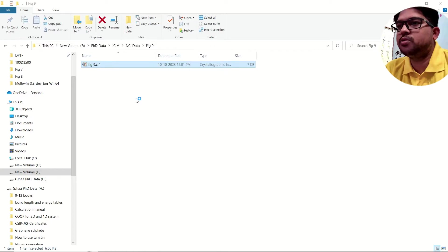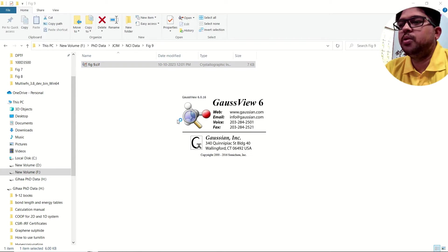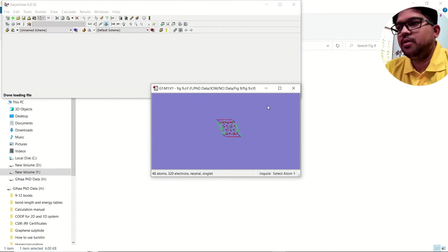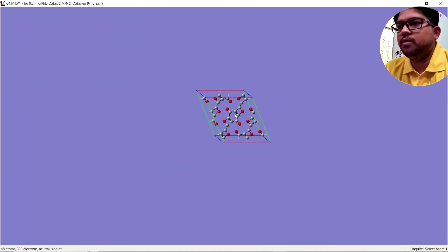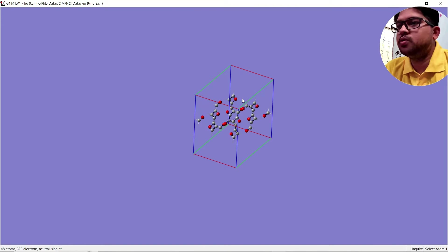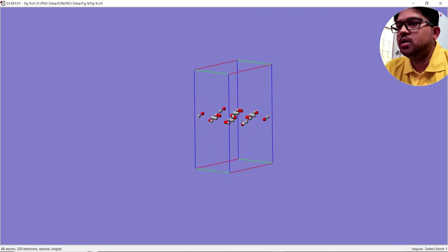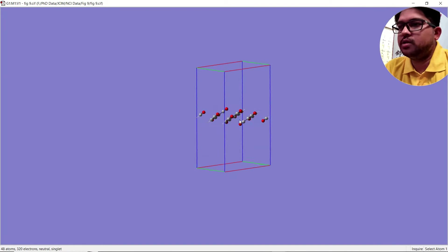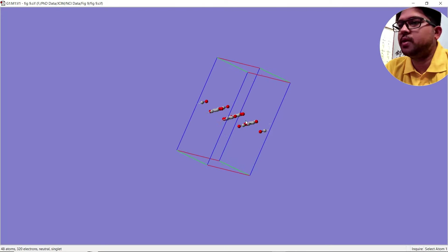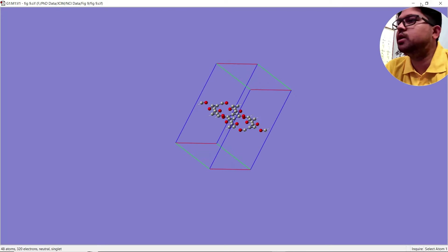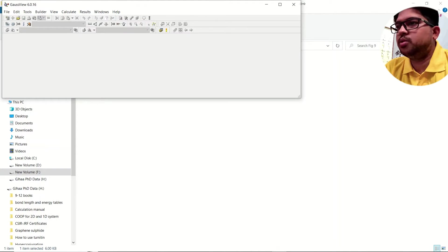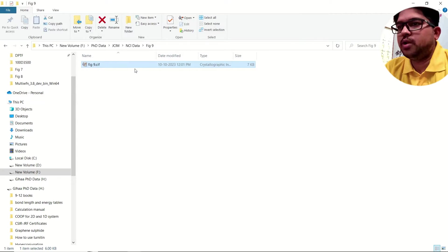You can view this file using VESTA software as well — it will look exactly the same. You can use VESTA for this kind of visualization, but it will be very slow, that's why we are not using it here.